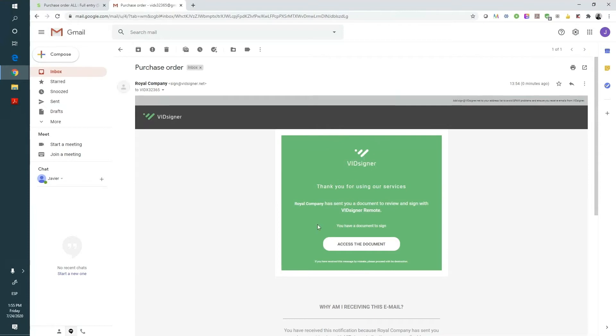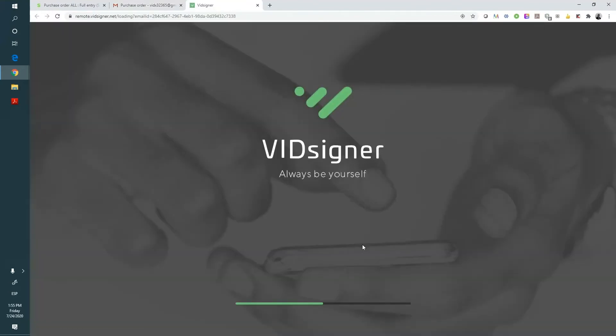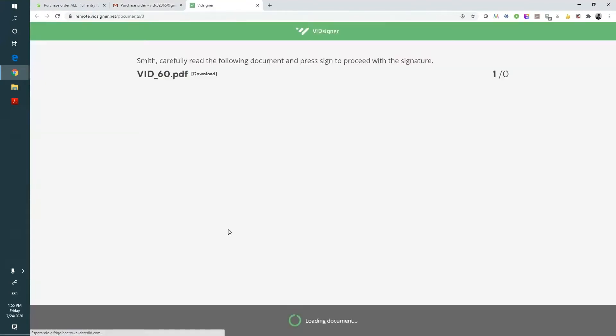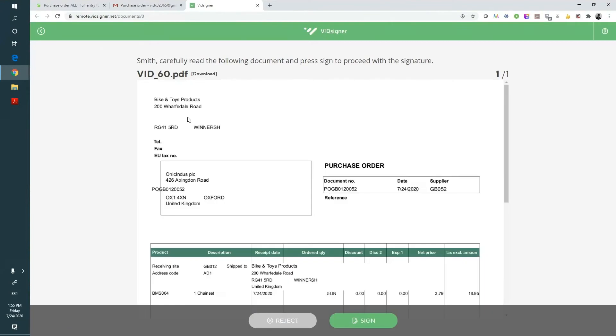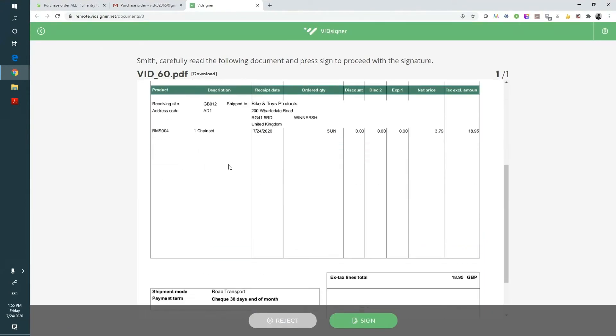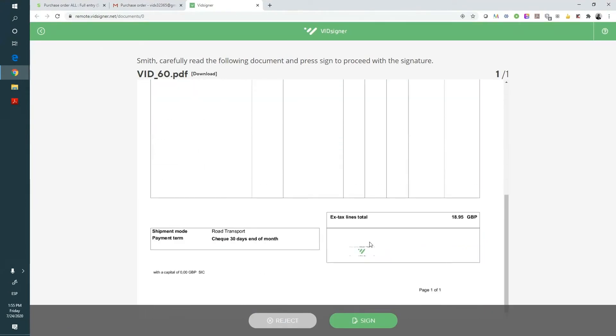The signer will access the document and open the PDF with the purchase order. They can read the content to verify that it is correct and proceed to the signature. We can see that the PDF already includes the company's stamp. Here we can see the validated ID logo that can be replaced by your company logo.